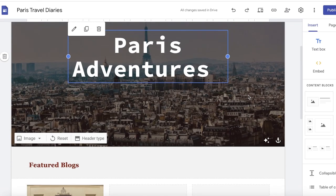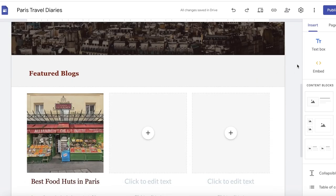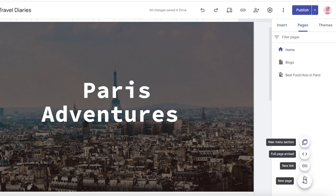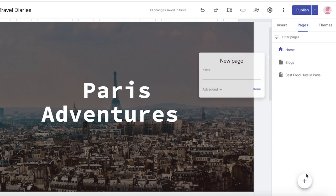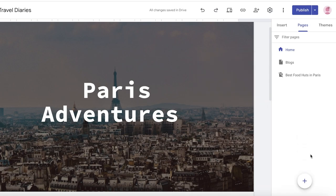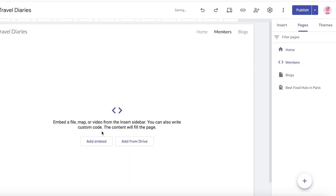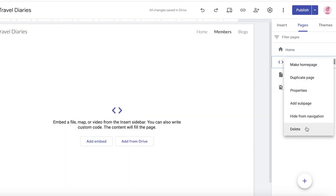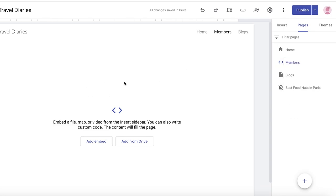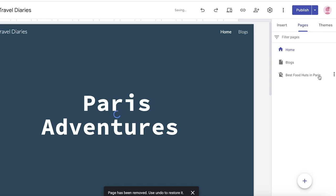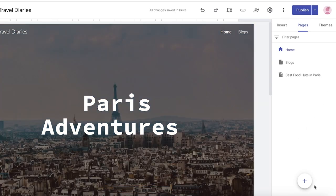Our site is called Paris Travel Diaries. Once we do that, we want to click on Pages over here and click on a new section. You can even fully embed a page and add your embedded code — for that you can directly embed ChatGPT's code, so you can ask ChatGPT to write a code for you. This is one way to build your Google Sites members area, however it's really difficult to navigate and the content can be a bit difficult to add.